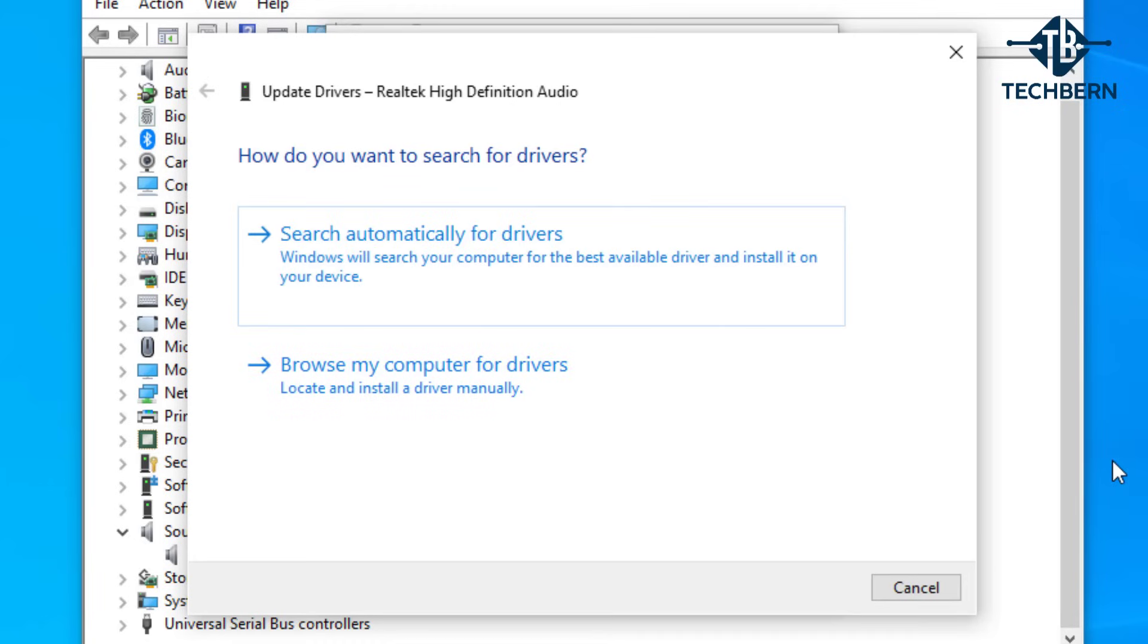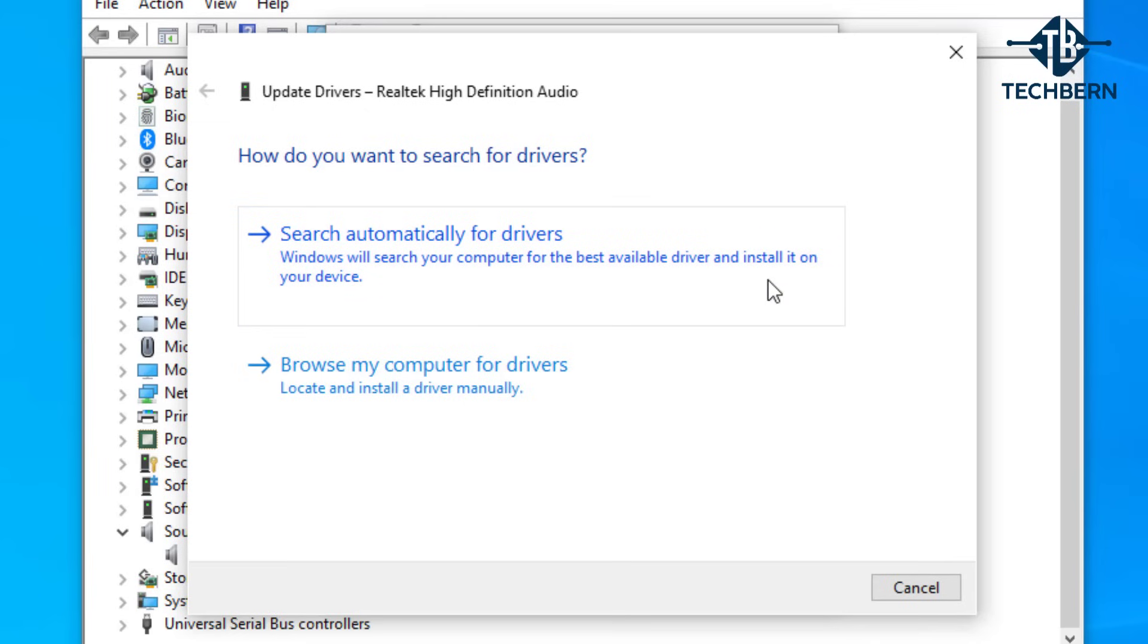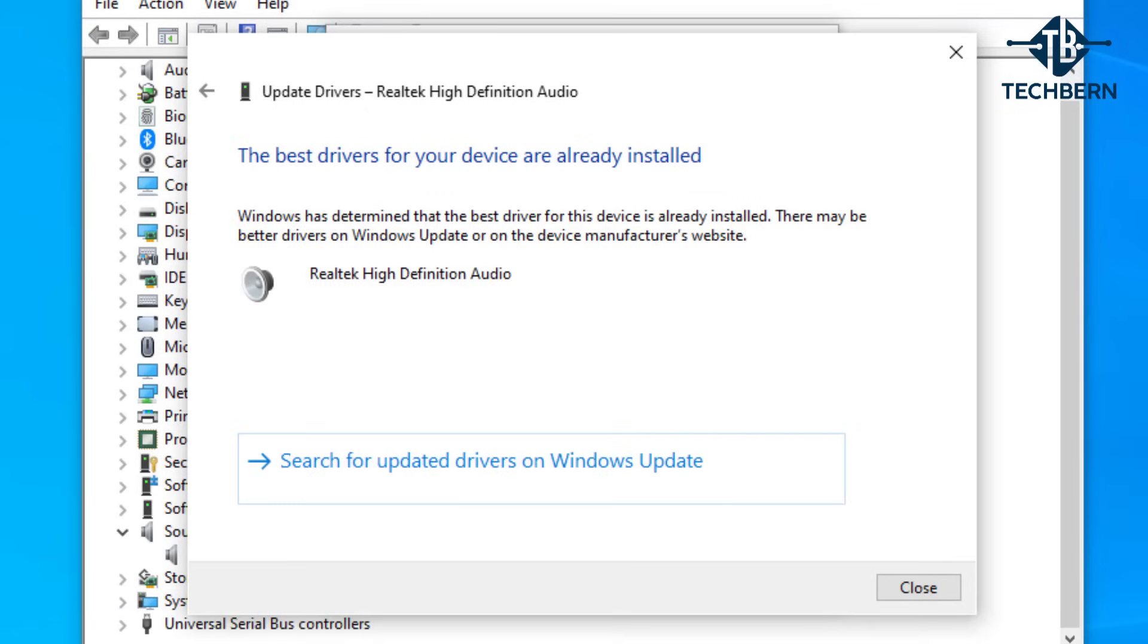If you go into search automatically for drivers, Windows will search your computer for the best available driver and install it on your device. But as you can see Windows is saying that I already have the latest driver installed.